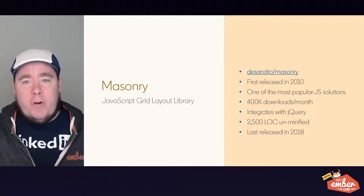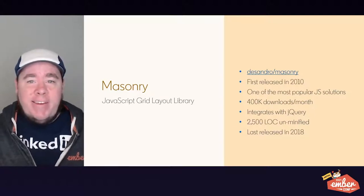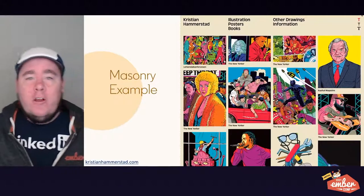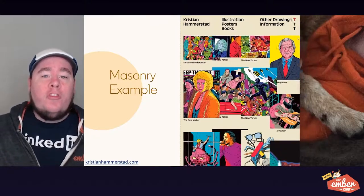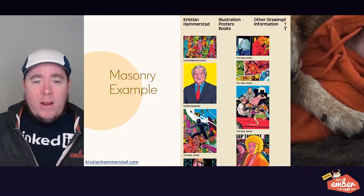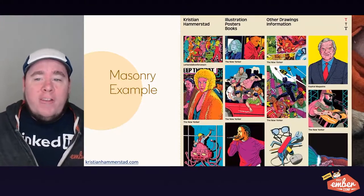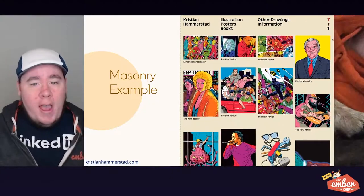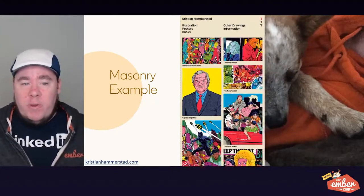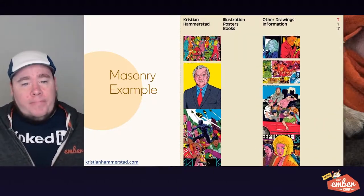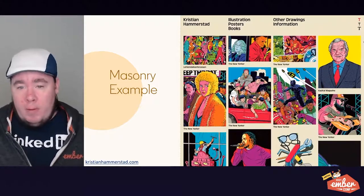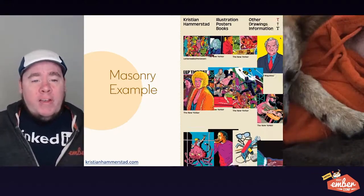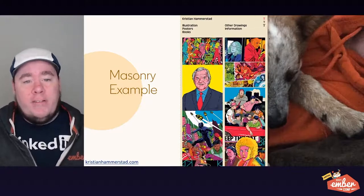However, the library itself is 2,500 lines of code unminified, whereas the solution I'm going to show you today takes less than 150 lines of code to implement in Ember. Additionally, the masonry.js library was last released in 2018, so it hasn't received any modern updates. You can see from a demo that as you resize the page, content gets shifted around but this recalculation takes time, causing content to get squished together or leaving blank space until the library catches up.